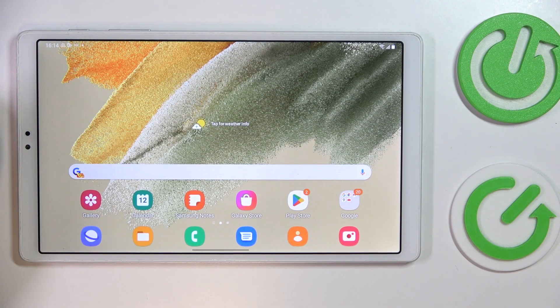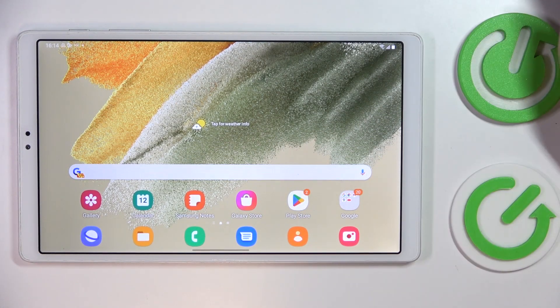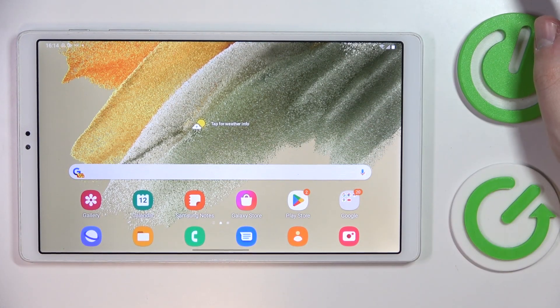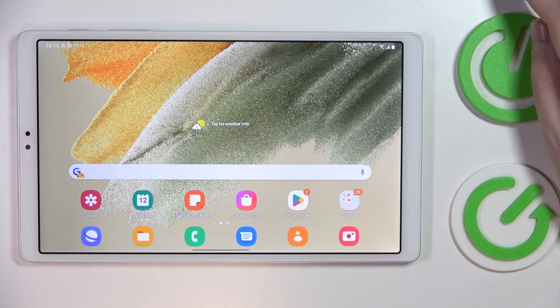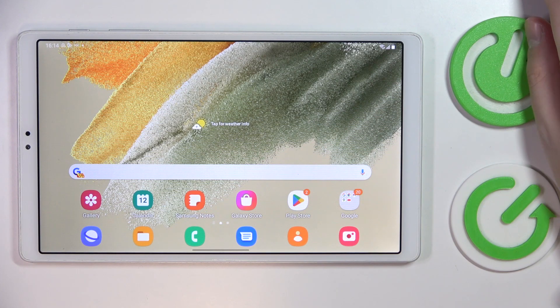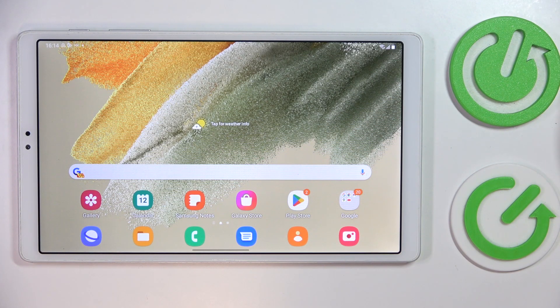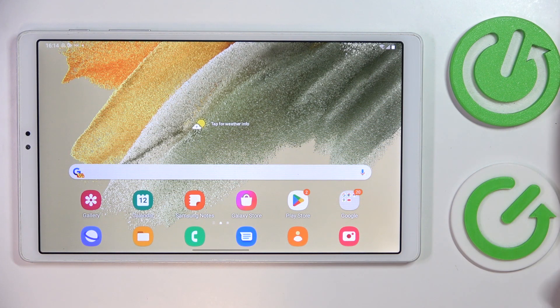Hello everybody, today in front of me I have Samsung Galaxy Tab A7 Lite and in this video we would like to share the top five pro tips and features for this device.